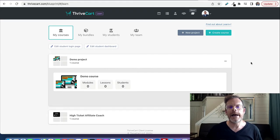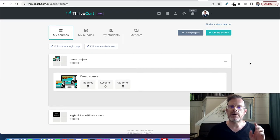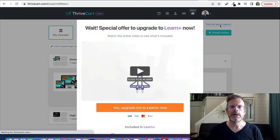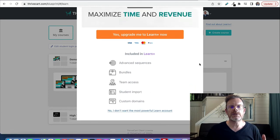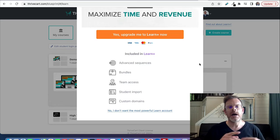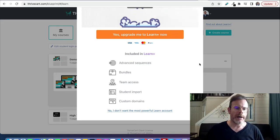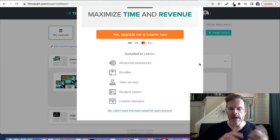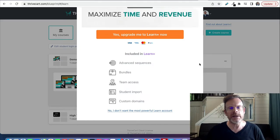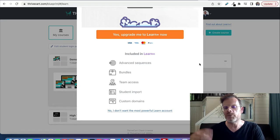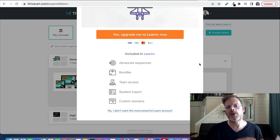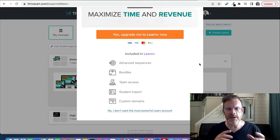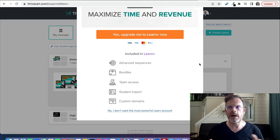There is something called Learn Plus. The standard ThriveCart Learn is included when you purchase ThriveCart, and that's a one-time payment which is something I love about this software. Honestly, for running my coaching business it's all I need. But there is a slightly more advanced version called Learn Plus. One feature is called Advanced Sequences - this is like triggers where it will trigger different behavior or course content delivery depending on the affiliate the buyer purchased from, the coupon they used, or different actions they take. Super advanced - nothing I think I'll be using anytime soon but it's good to know it's there.